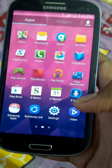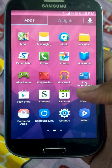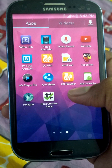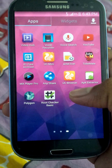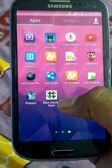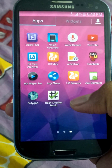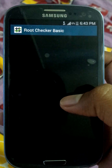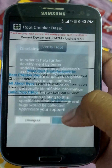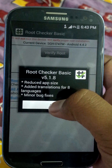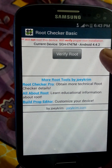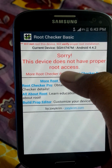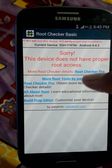The apps that you need to root your device are Towelroot and a Root Checker app, to know whether your device has been rooted. First, the device is not rooted now, so you can verify it. You can see it's running Android 4.4.2. Click 'Verify Root' — the device does not have proper root access.